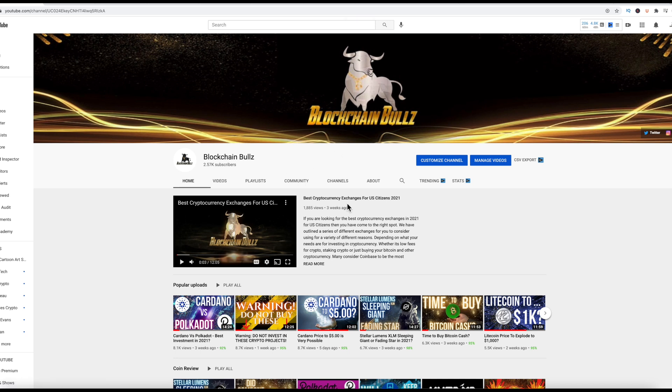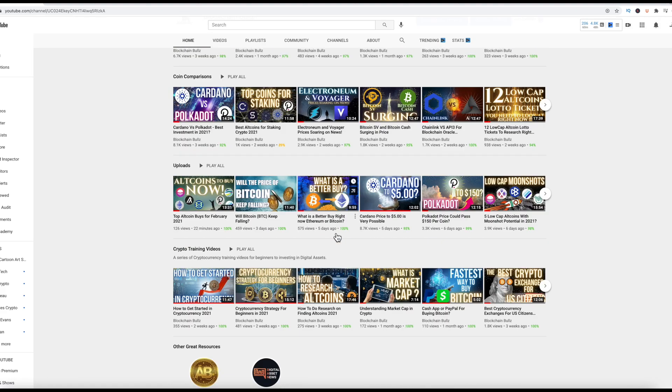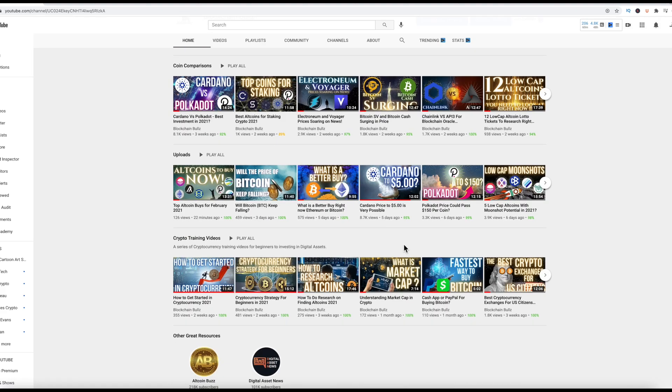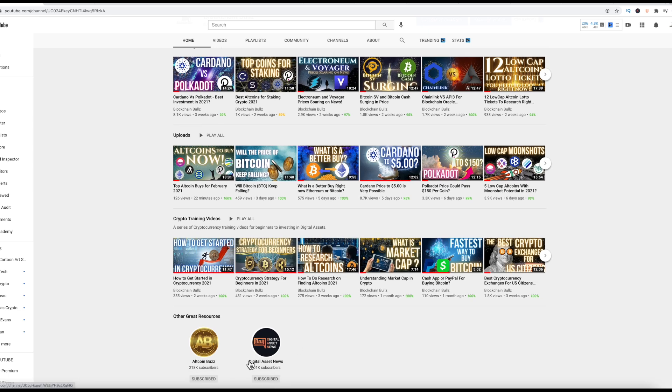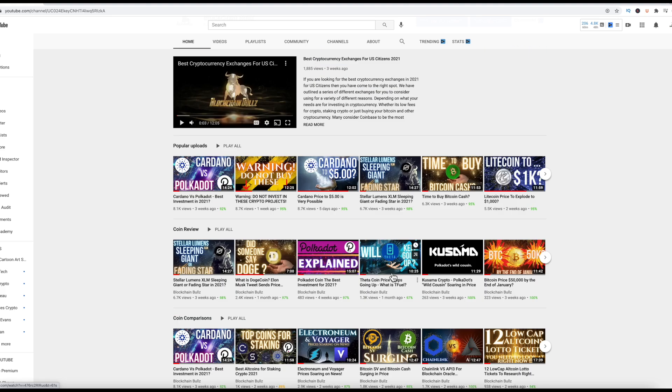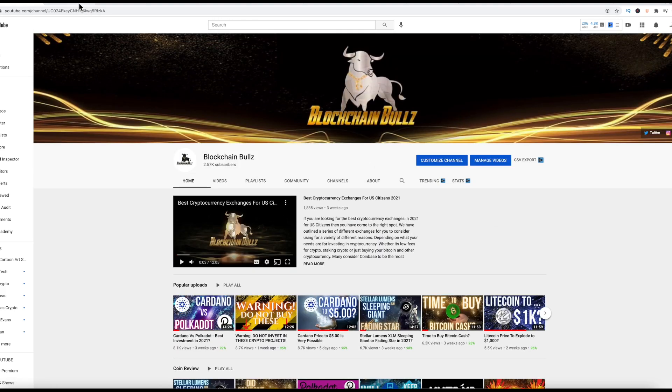If you're new to Blockchain Bulls, you can subscribe and keep up with us. Watch some of our other videos and send them to our friends or also watch Digital Asset News and Altcoin Buzz. And so those guys there also have really good content. Let's go ahead and dive in here and talk about this.